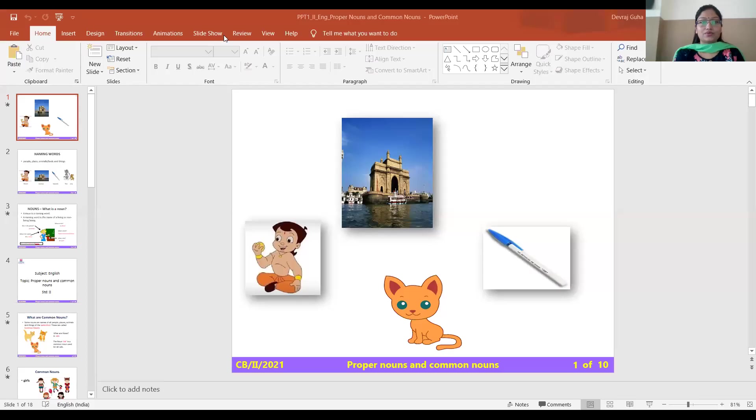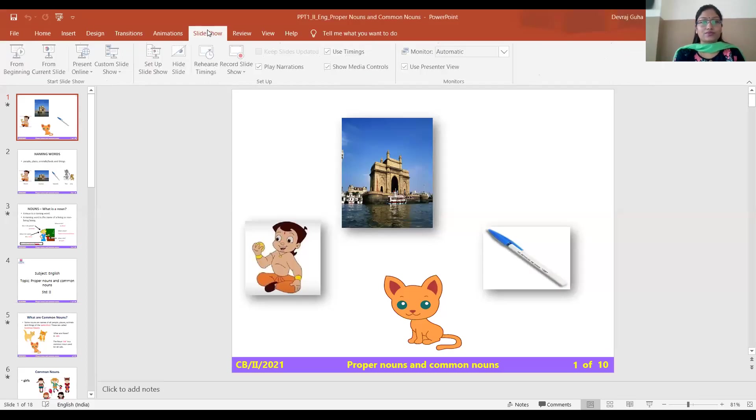Good morning grade 2 students. Welcome to virtual learning class. Today we are going to start a new topic, but before that we will be seeing some pictures. I am going to share my screen. Can you see my screen, children? Yes.